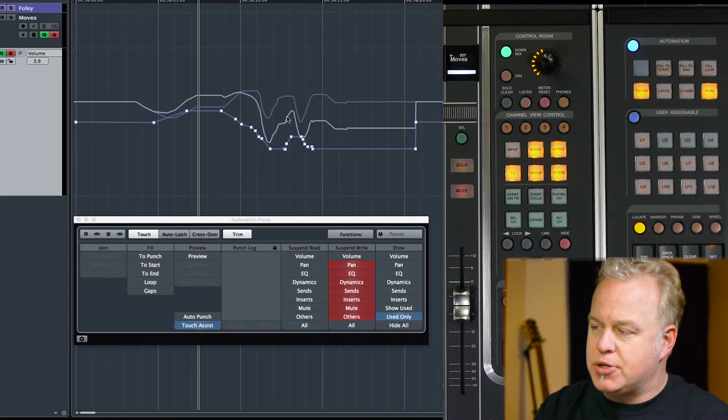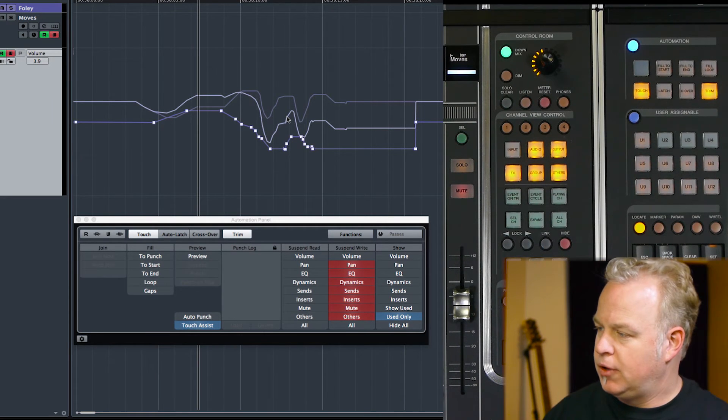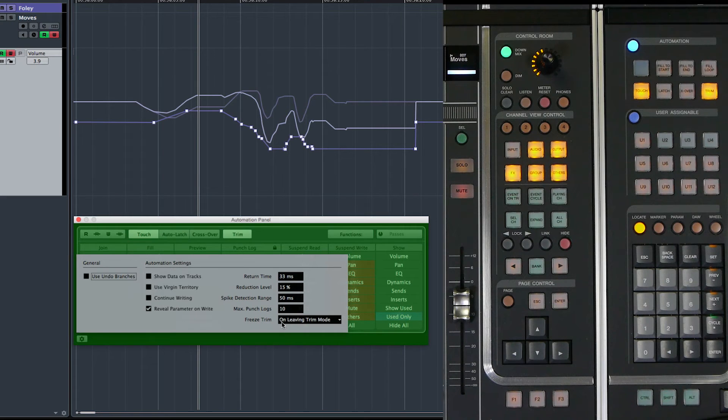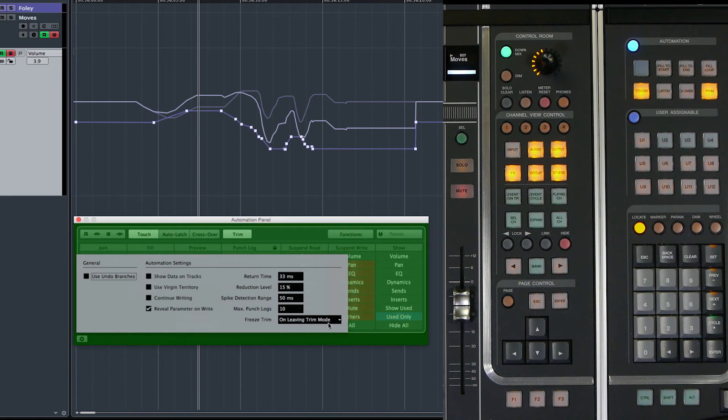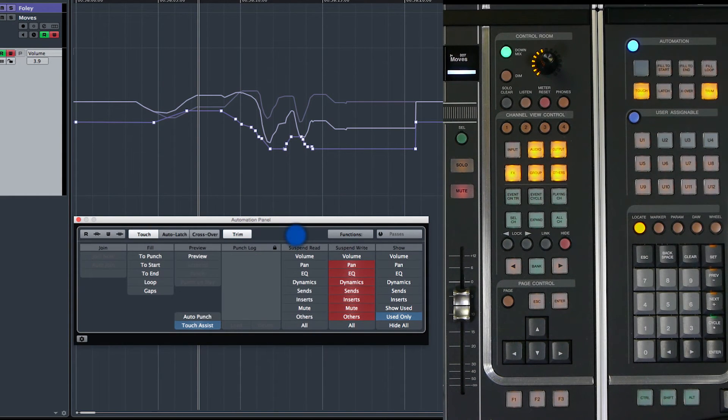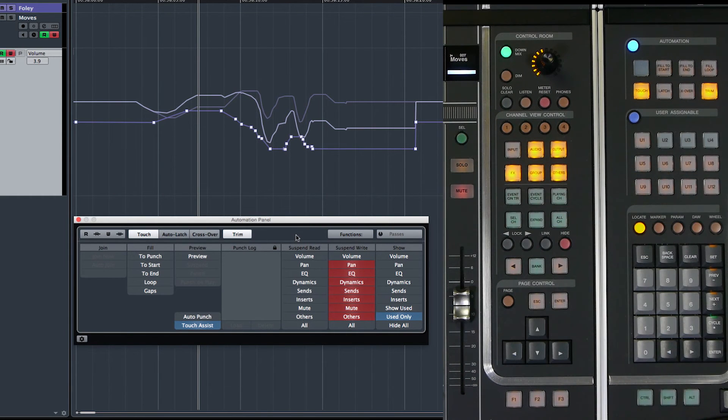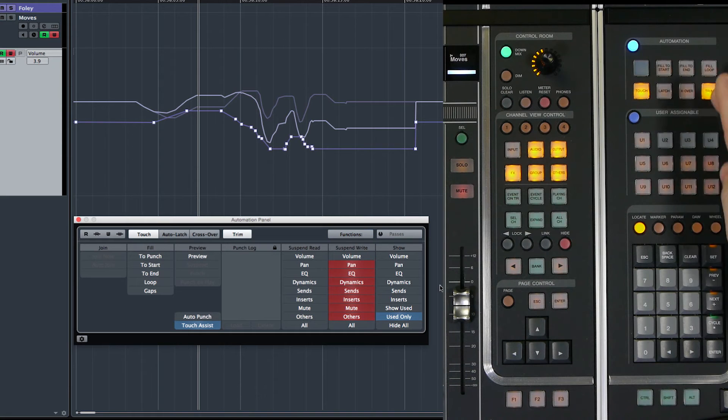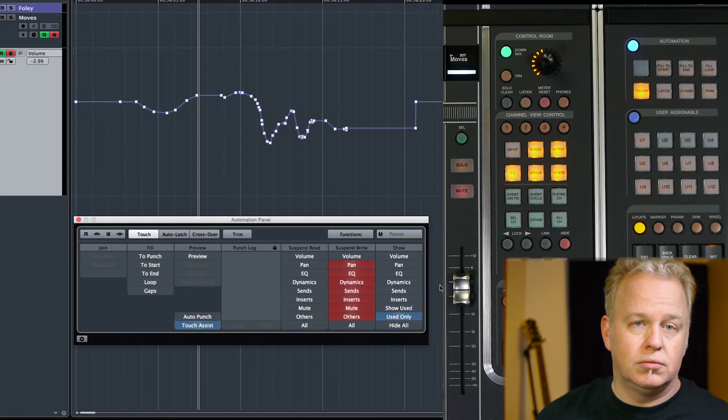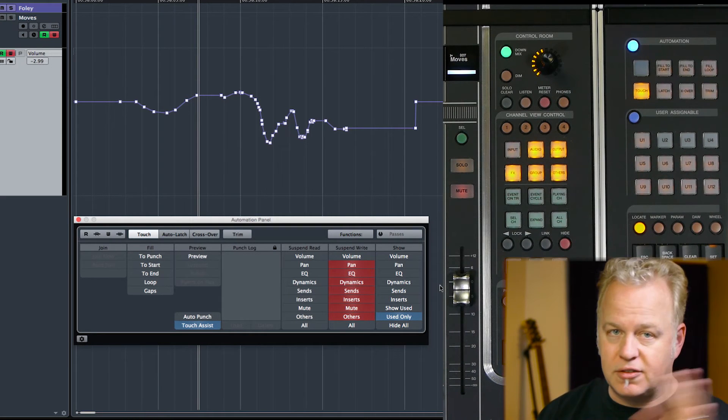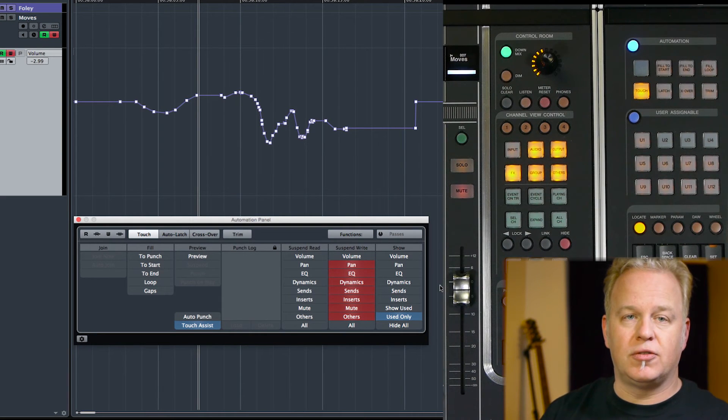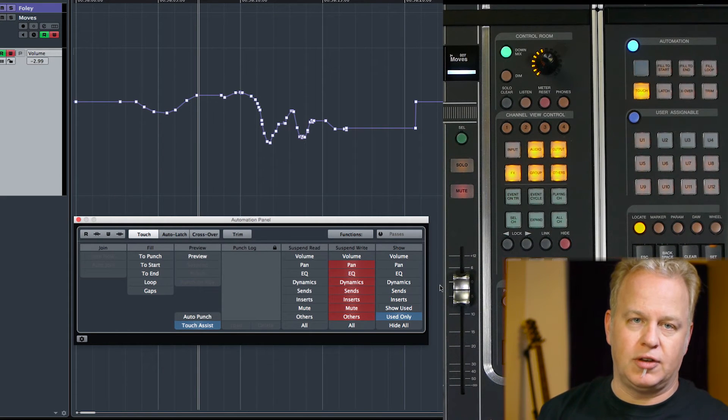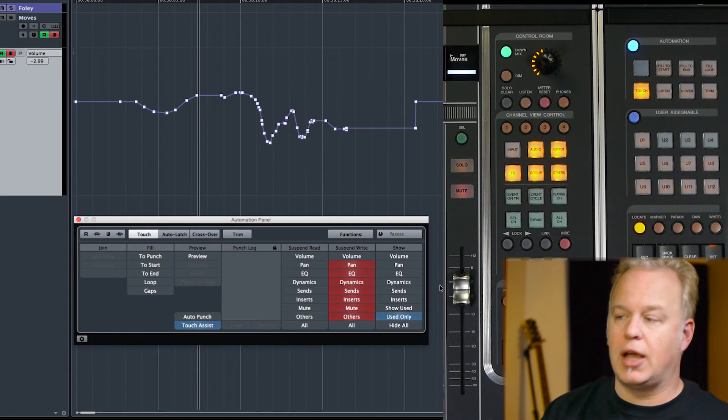And there are options for how this occurs. If we go into the settings here, freeze trim has its own set of options down here. Right now, the trim will be frozen when we leave trim mode. So let me show you what that looks like. So if I exit trim mode by pressing this button again, all these values are going to be summed together. And what we're going to be left with is this new line, the sum line. So here we go. That's our new automation line. Now, I can't edit the trim anymore. That's done. The trim has now been folded into the original automation data and a new automation line has been created.